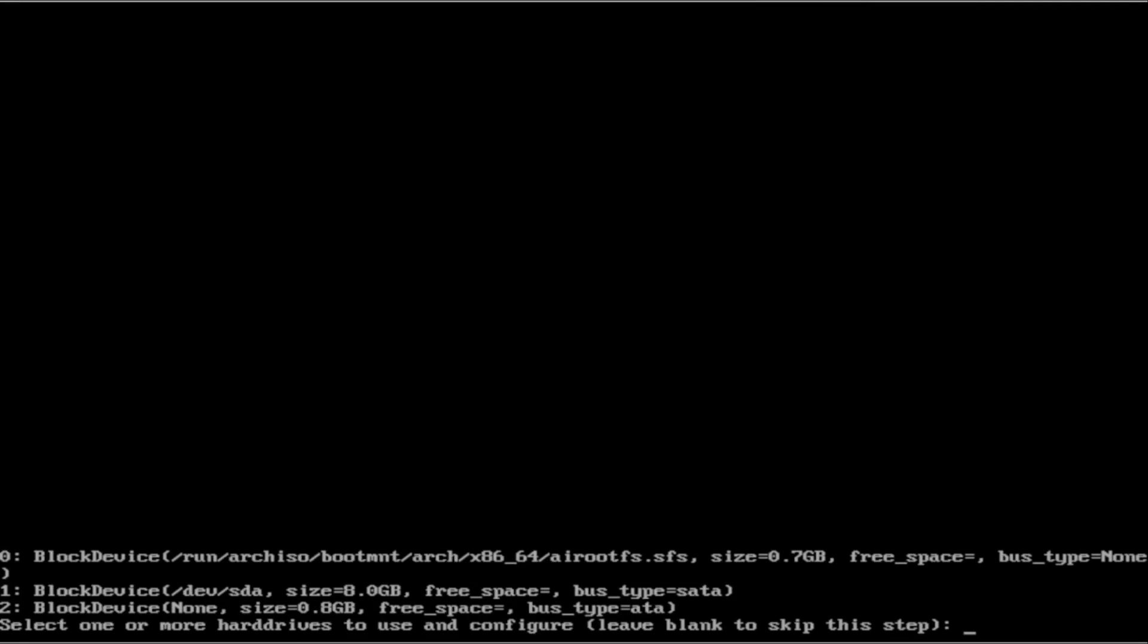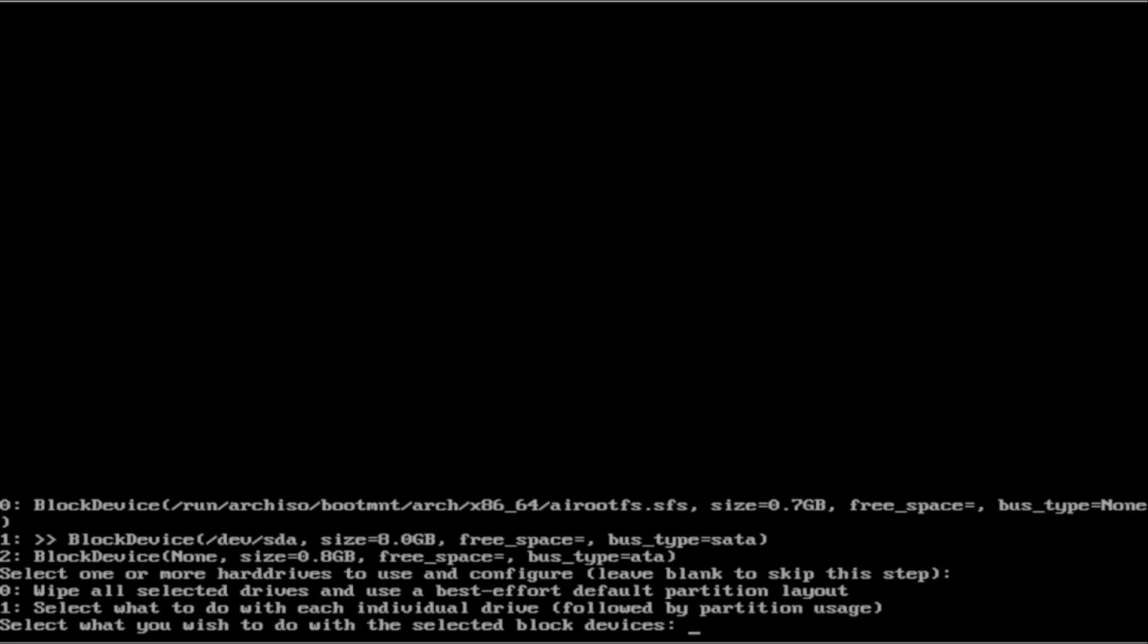Next, it is going to ask us which hard drive we want to use. Yours may be different. Yours may have a different dev file. But since I only have one in here that is 8 gigabytes, I am going to install it to 1 and enter.